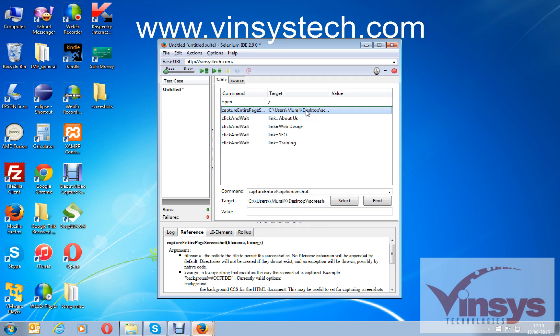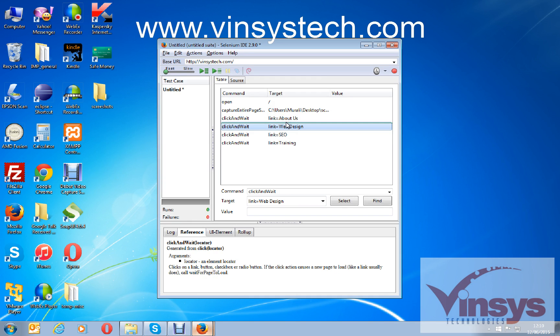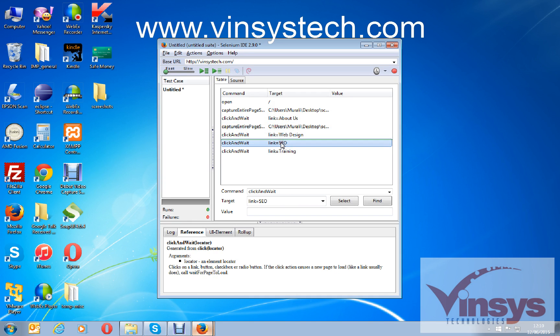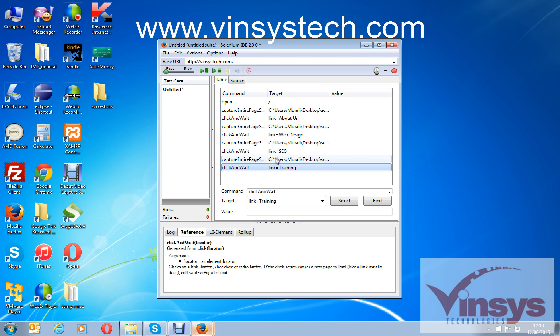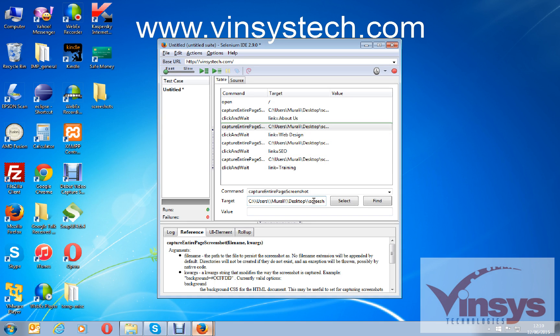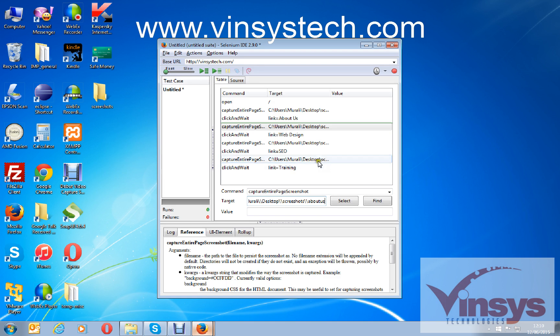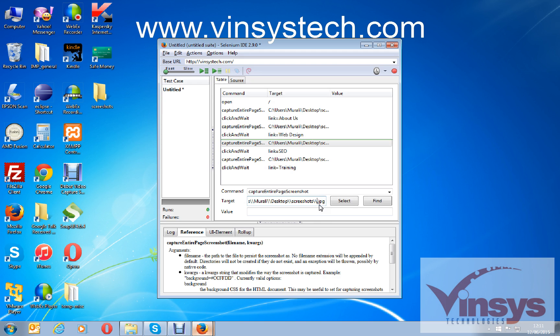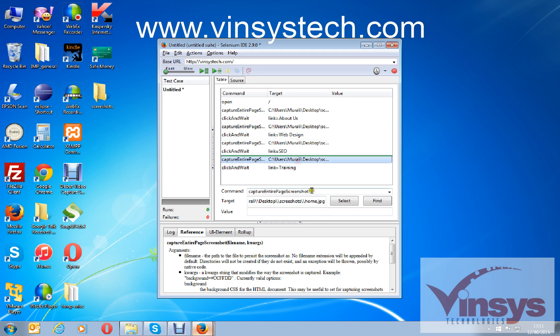I would like to take the screenshots for all the pages, so I will just copy this line by Ctrl+C, and here I will insert like this for every step and I will change the name. Here I need about us, and this one web design, and this one SEO.